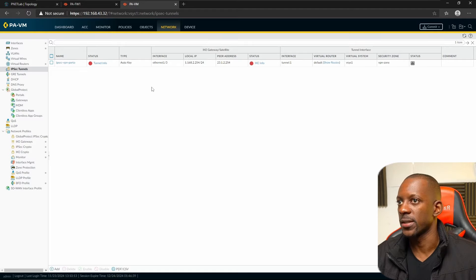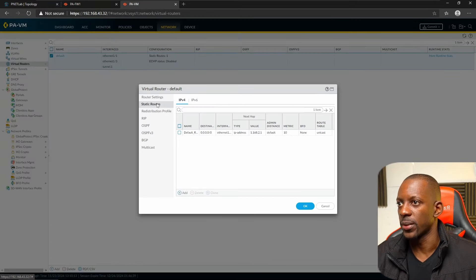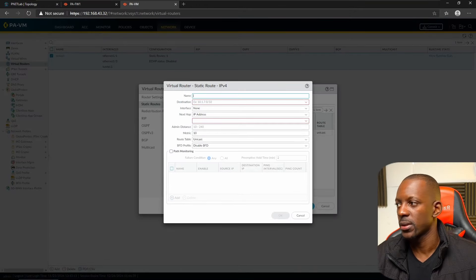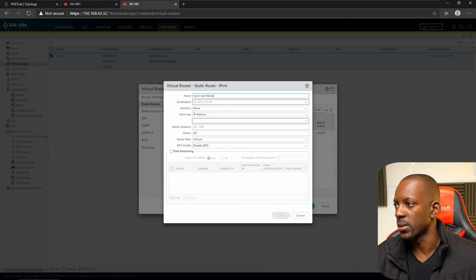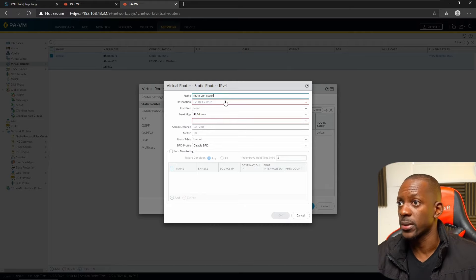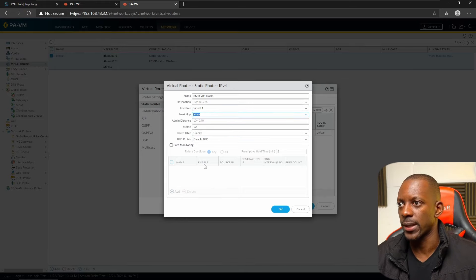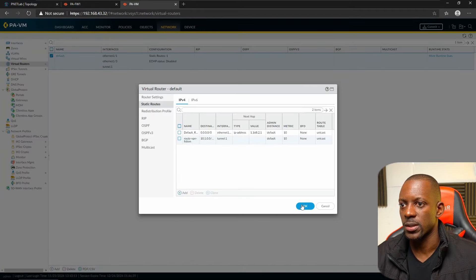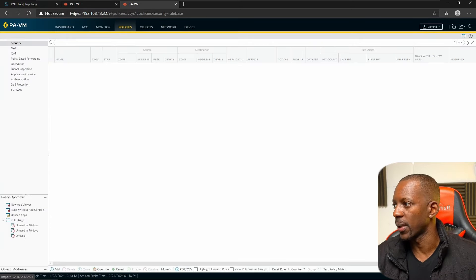Add a static route on Firewall 2. Go to Virtual Routers > Default > Static Routes and add a new route named 'Route to Lisbon'. Set the destination to 10.1.0.0, use the tunnel interface, and set the next hop to none. Save this change.